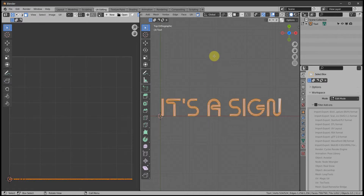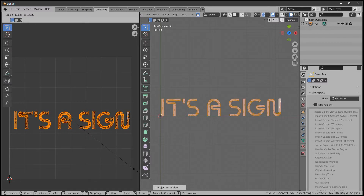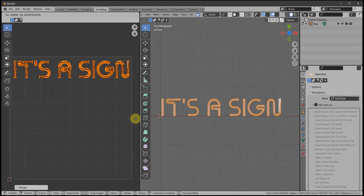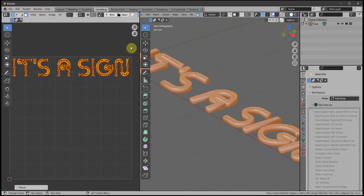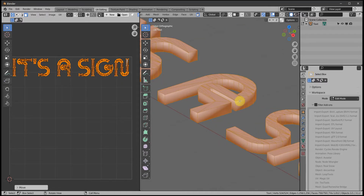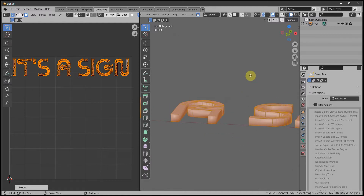We're going to use Project from View, which is the letter U — choose Project from View. We're going to scale it with S and move it with G to near the top right. At the moment everything is unwrapped into these islands here — these are called islands — but we want the underneath of the text to have its own unwrap and the depth of the text to have its own unwrap.